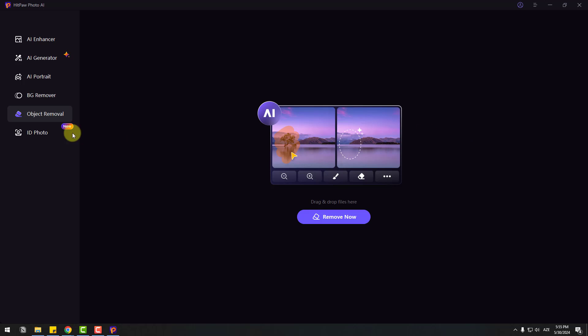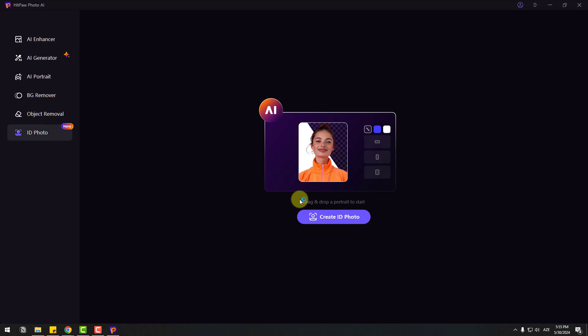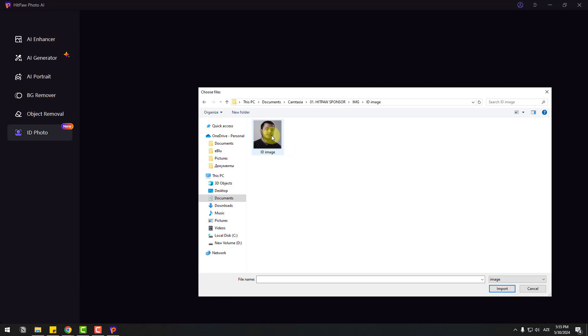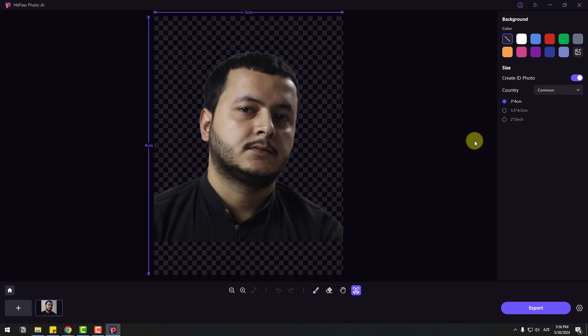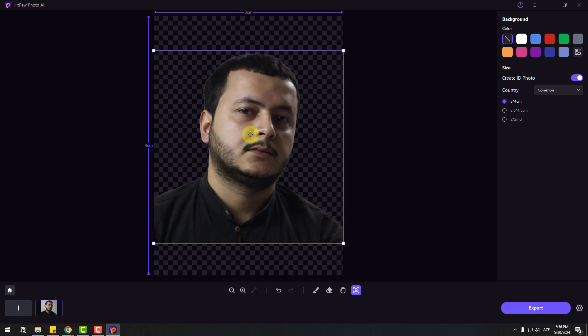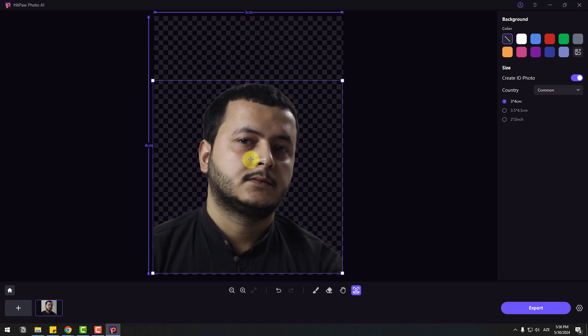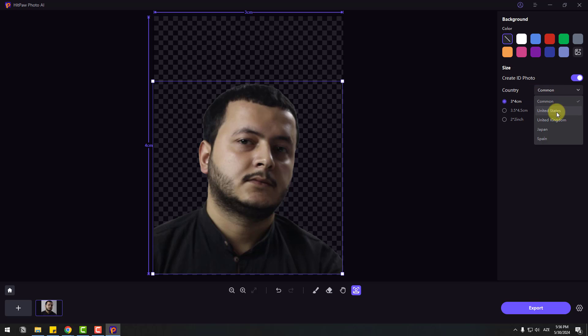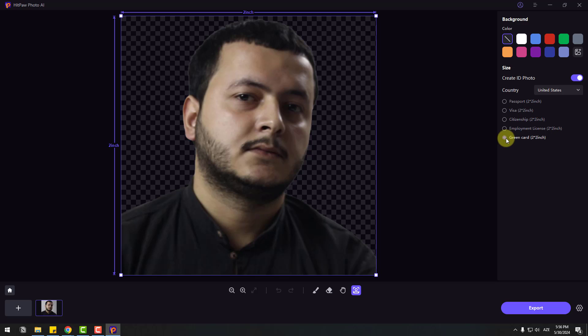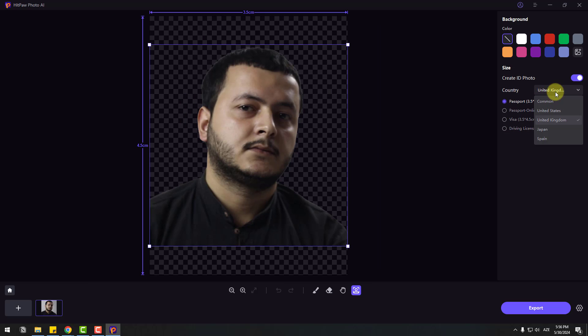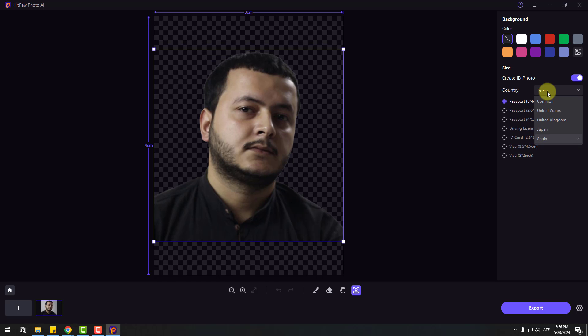Let me show the last feature - ID Photo. Let's click here. Click this Create ID button and select an image. Click Import. Right now I have an image with that background. Let's move it down. We can also select country here. Let's select the United States. We can select ID photo for Visa, Citizen, Employment, or Green Card. We can also change to United Kingdom, Japan, or Spain. Let's select this Common and I will use this 2 inch. We can also choose background color - for example white, blue, red, or green. Let's select this white.